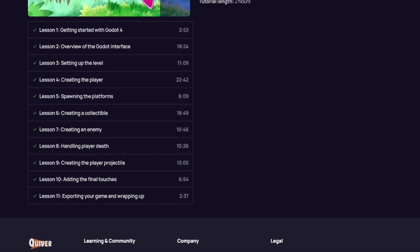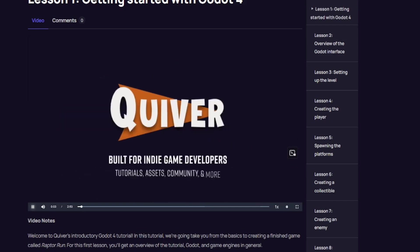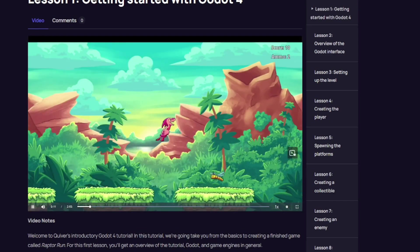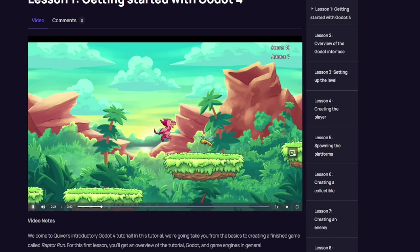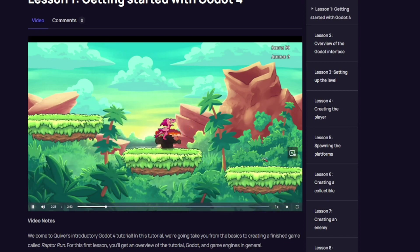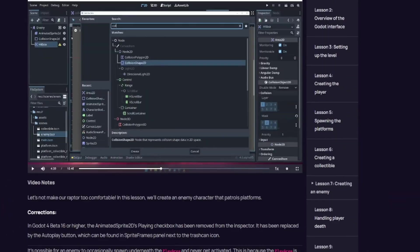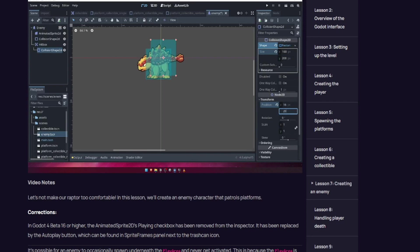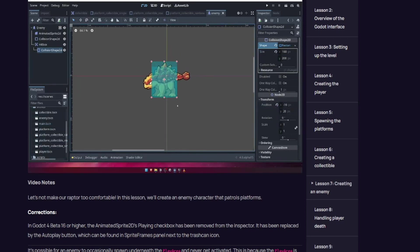The RaptorRun tutorial that I completed was exceptionally well crafted, taking a beginner-friendly approach with careful attention to detail. It began by providing a comprehensive overview of the Godot 4 UI and progressed to the creation of a fully functional endless runner minigame, which could easily be extended to develop into a complete game. Completing this tutorial was a great learning experience for me, and I enjoyed it thoroughly. I was even able to implement some of my own features to make the game more polished.